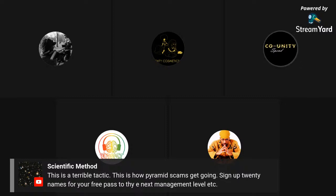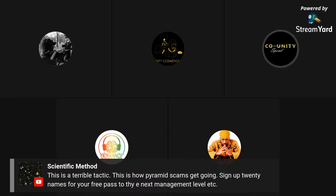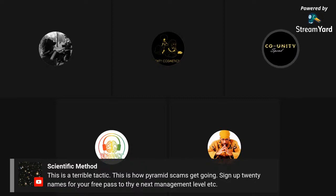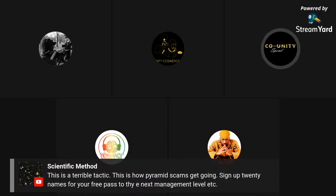Someone called Scientific Method says this is a terrible tactic and how pyramid schemes get started. So the gentleman suspects this might be a pyramid scheme. To clarify: a pyramid scheme is literally different — we are saying there is a shop in an area, you might not know about it, let's go shop there. If you were going to buy your shampoo and coconut oil anyway, we're just saying do it at this particular shop on this date. Nothing here qualifies as a pyramid scheme.